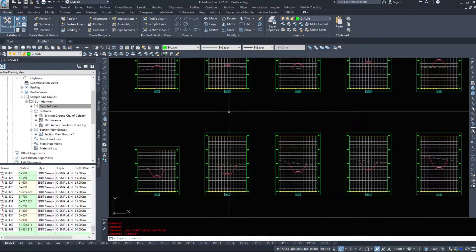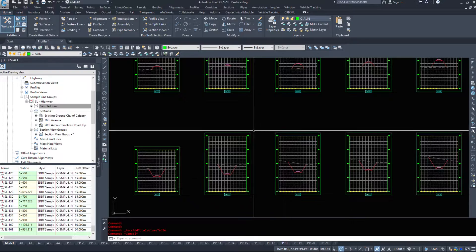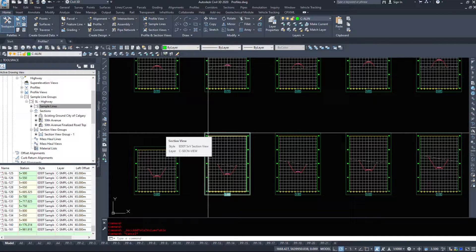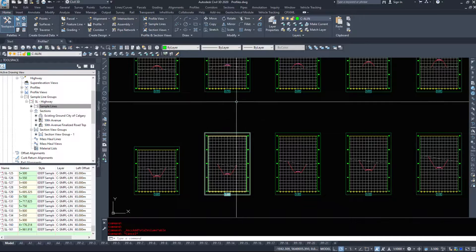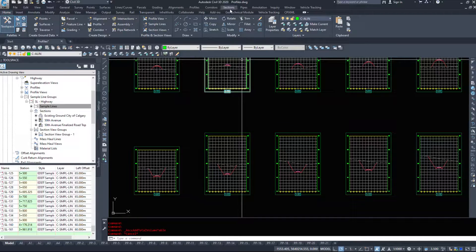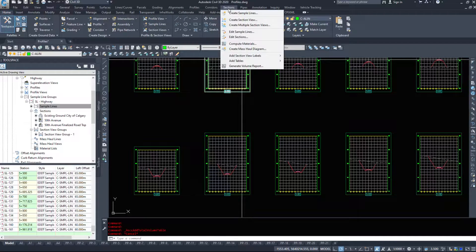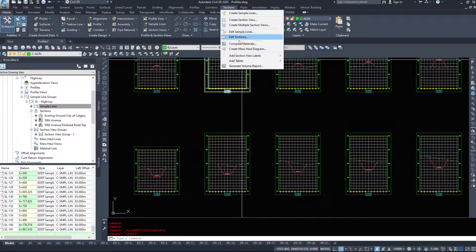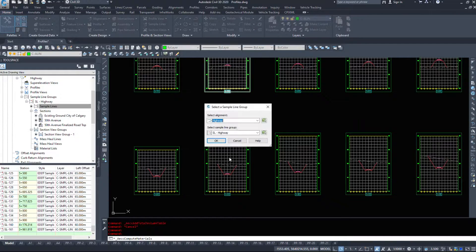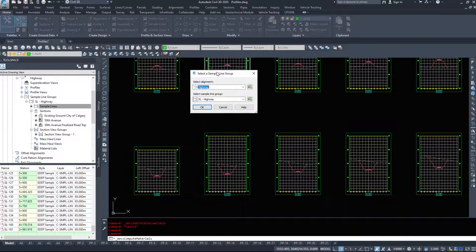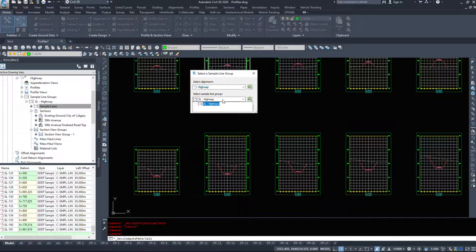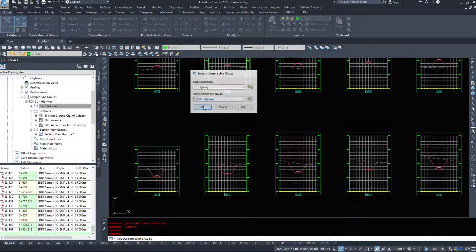Before we get started, we absolutely need these sections before we can do a material table and a material takeoff. So under the sections drop-down, I need to run the command compute materials. I'm selecting my alignment, selecting my sample line group, and I'm going to hit OK.